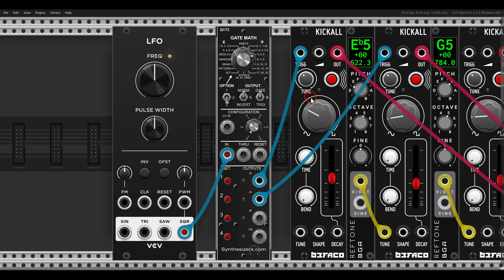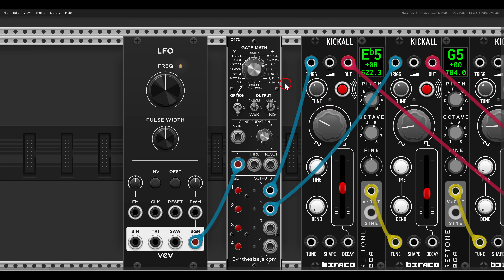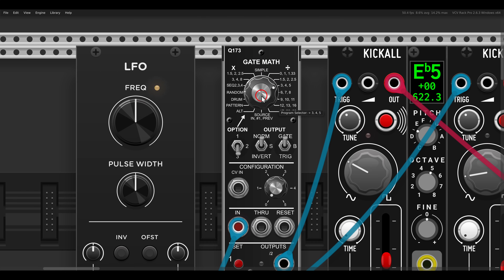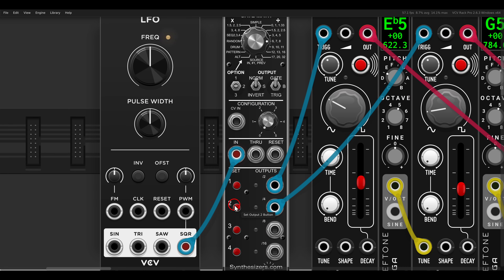Let's say in this case we want a division of 7. So 7 is here in this mode and it's in position number 2. I move this switch to position number 2, and then all I have to do is click the button next to it. Now we have division of 5 on one output and division of 7 on another.